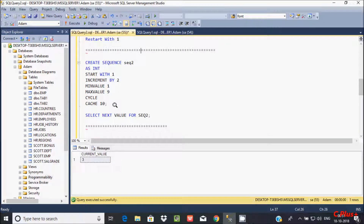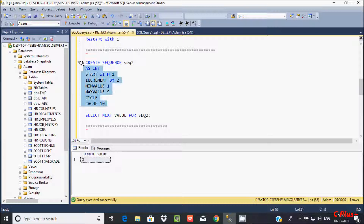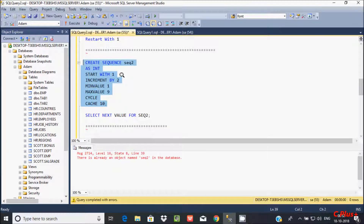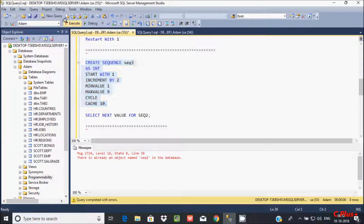After that, you can create a sequence with the CYCLE format. Previously I increased by 1, but this time I'm increasing by 2. And here the minimum value is set. I'm giving a new name like 'Sequence2' and executing this — command completed successfully.